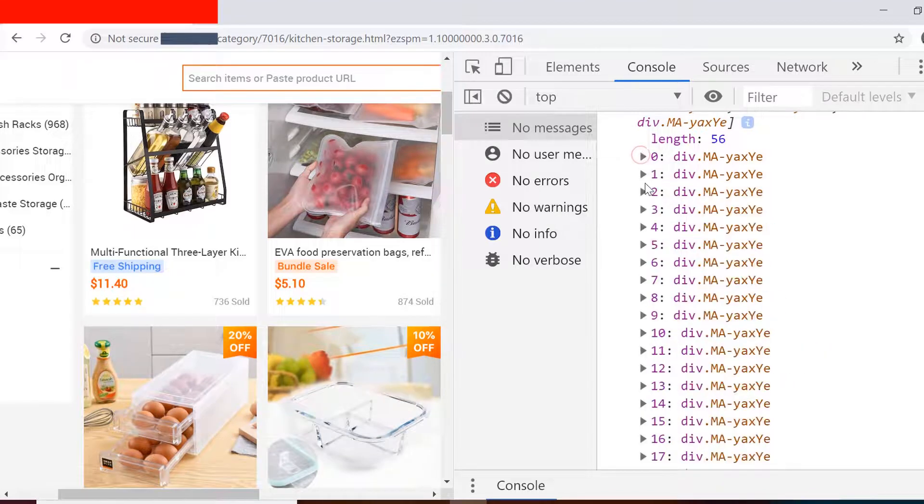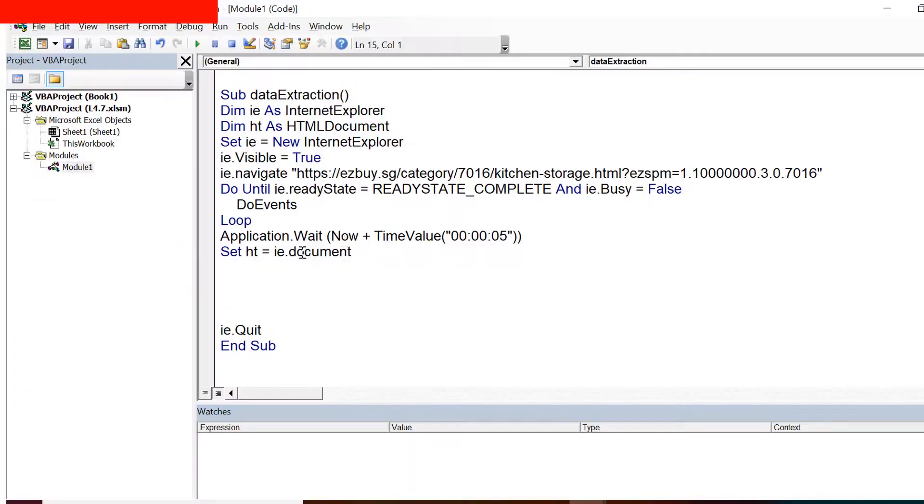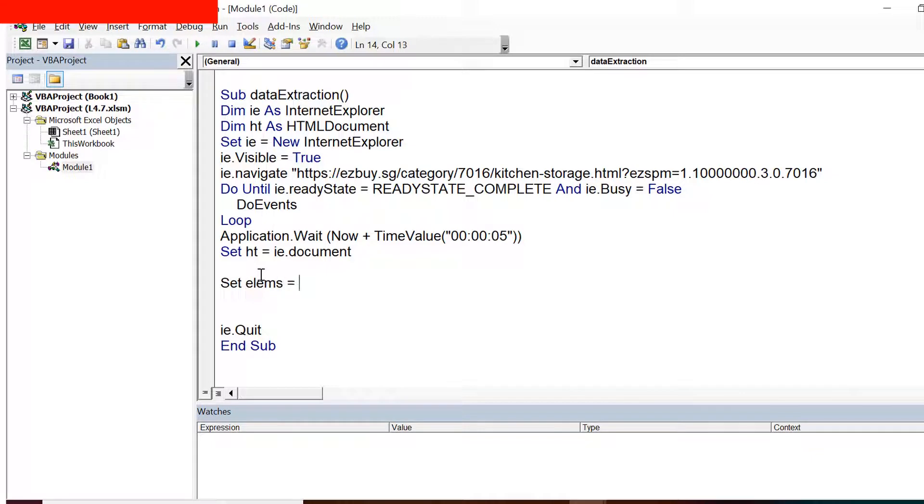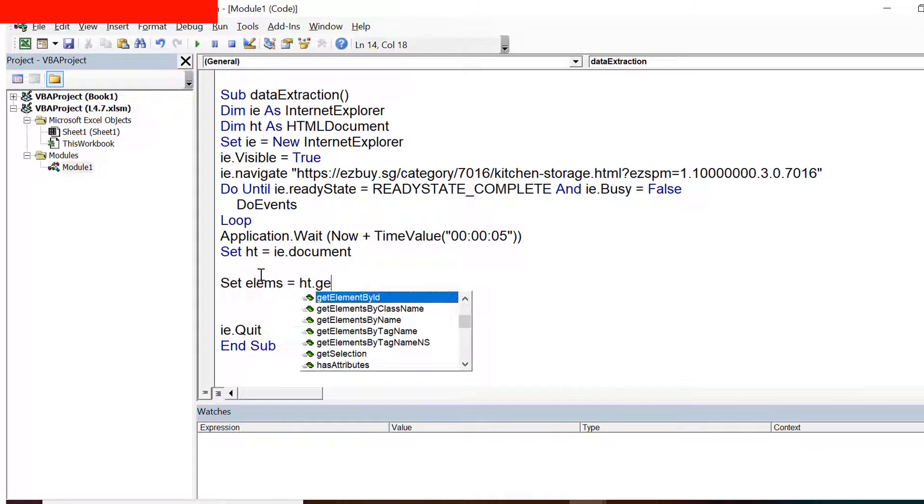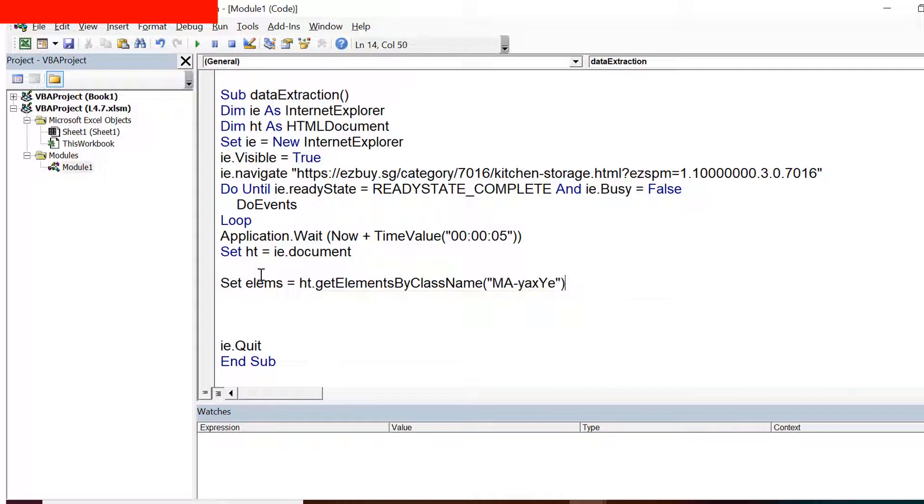Now we'll try to write the same code in VBA. I already have the code written for opening the browser and then waiting for it to load and then the document set. So now I start with set lms equals hd.getElementsByClassName and I provide that class name here.